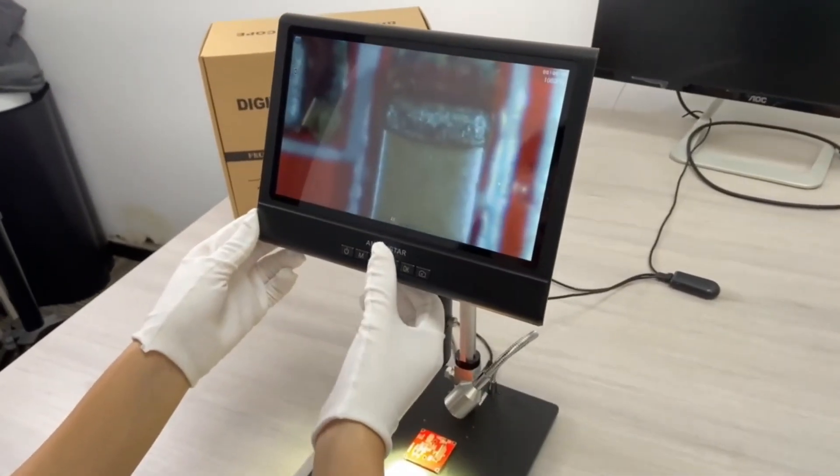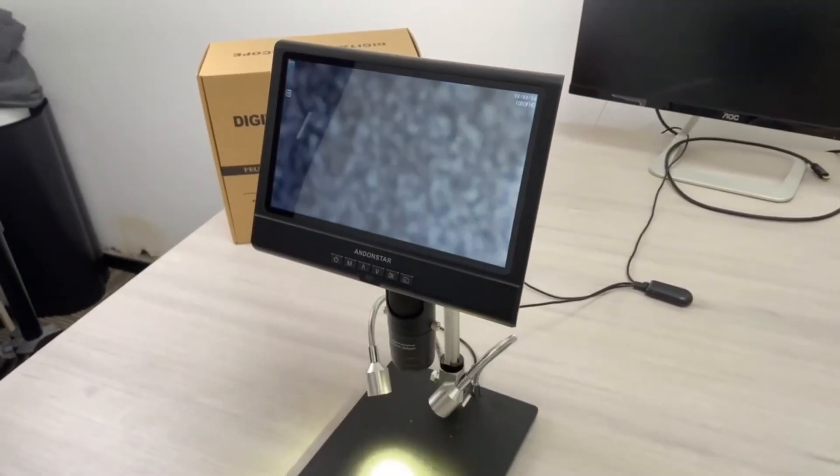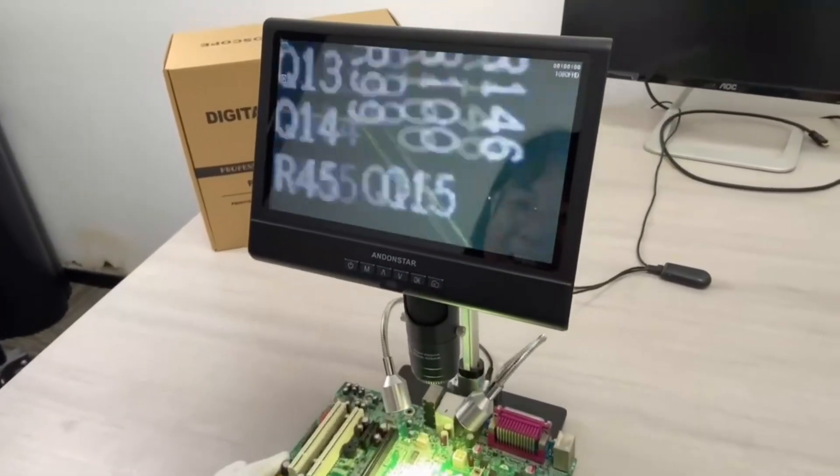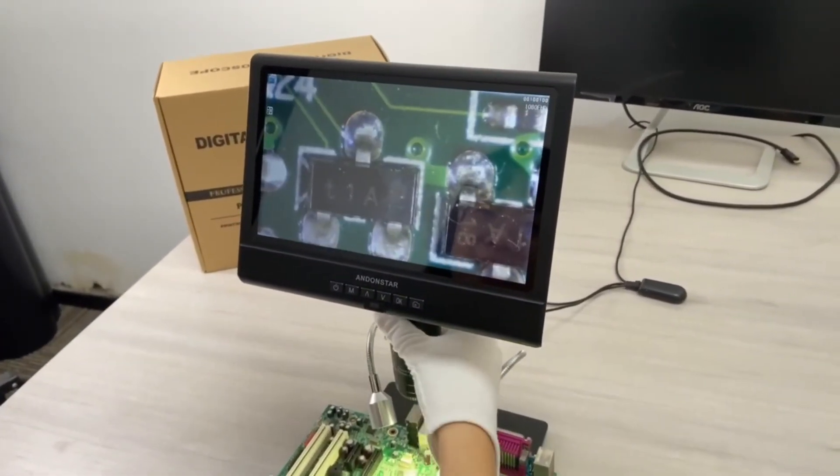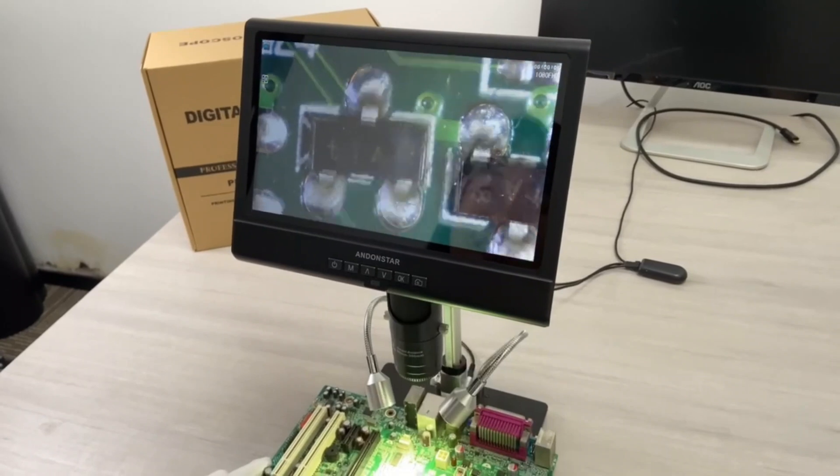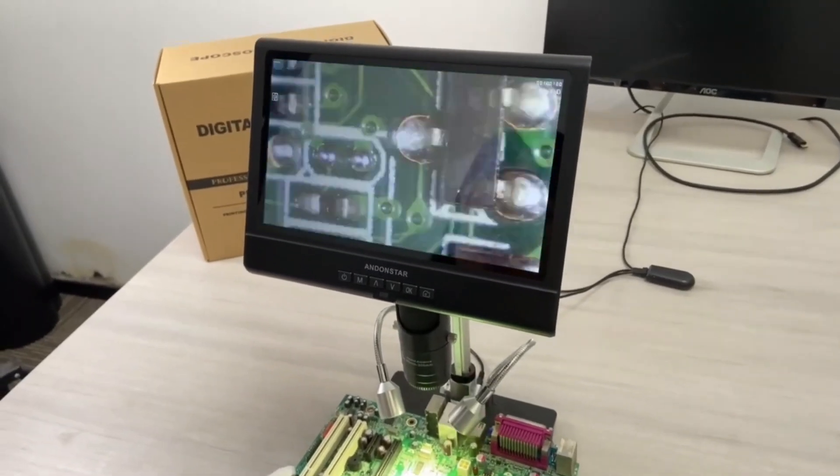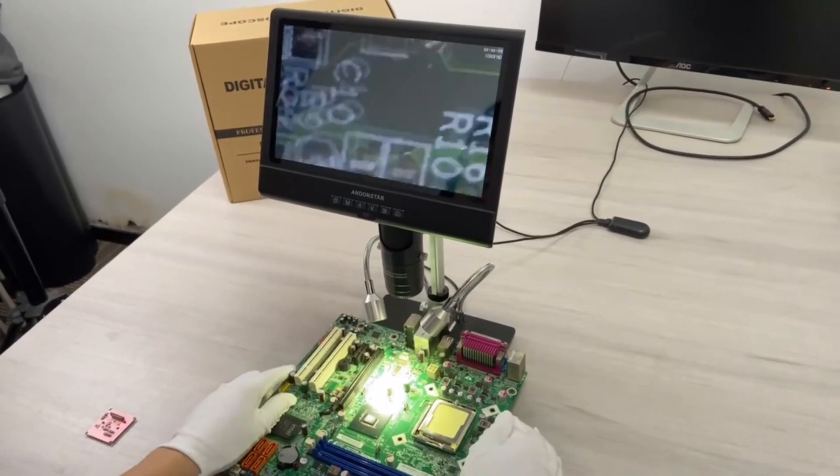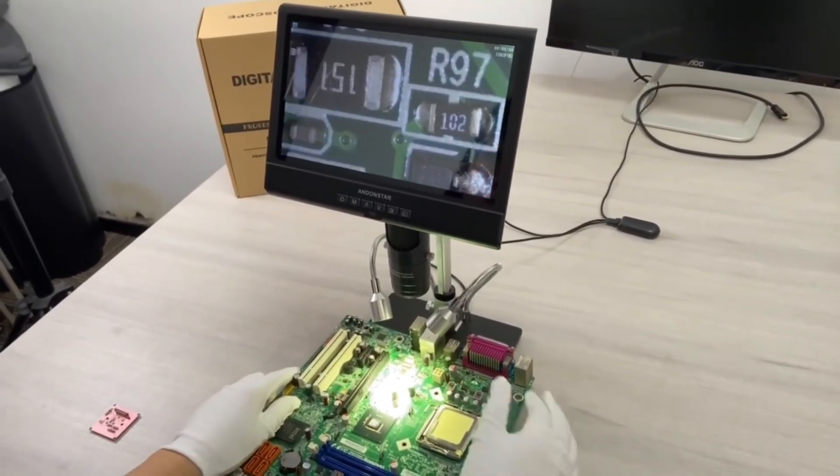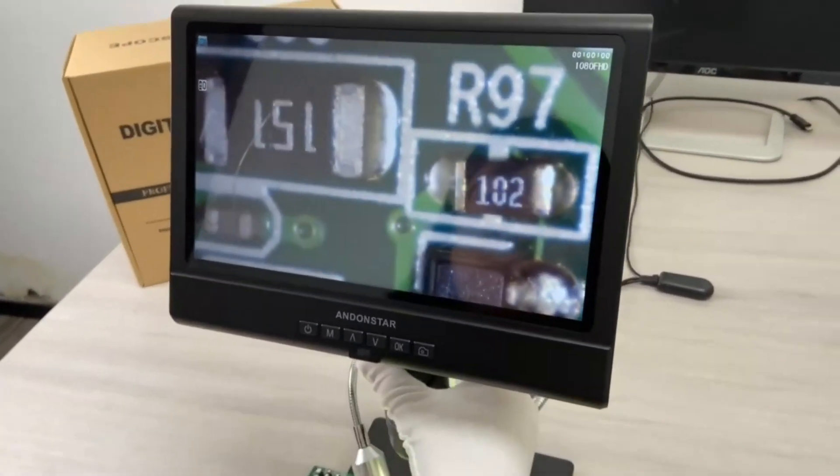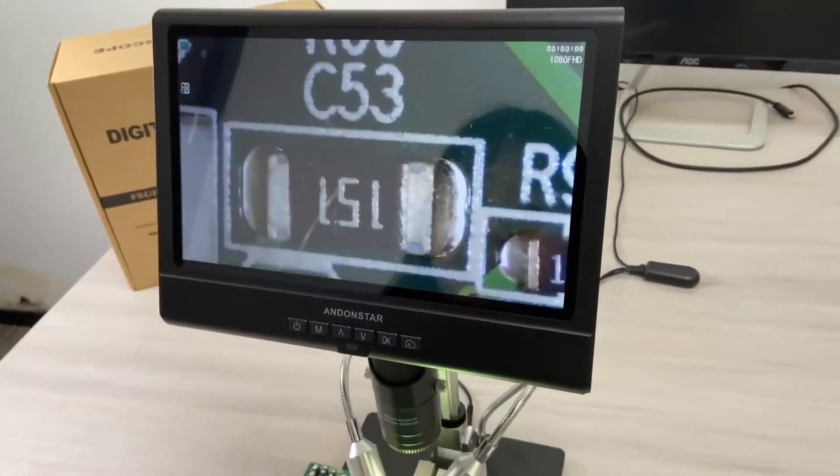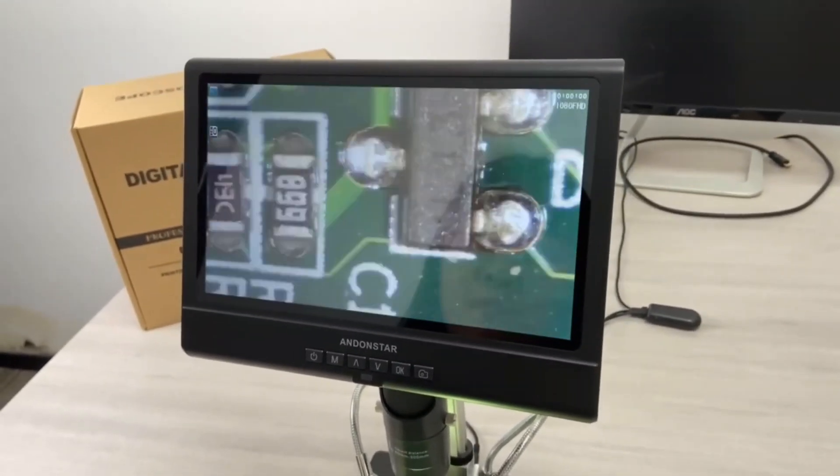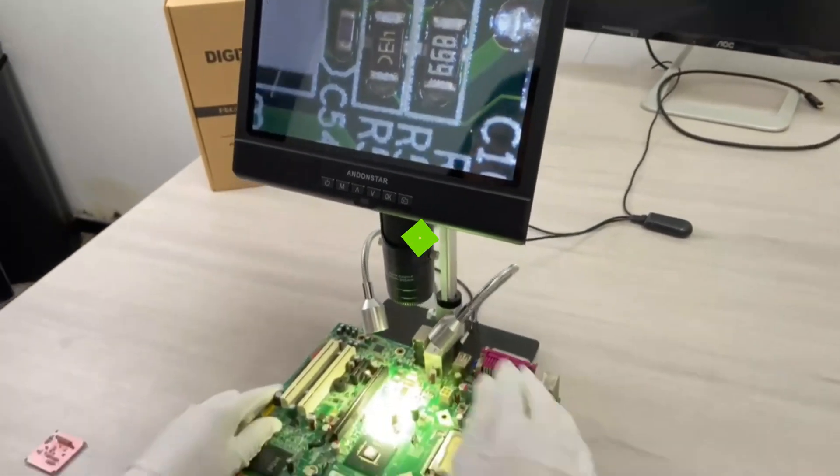The microscope also supports memory card recording and taking pictures, with video resolutions up to FHD 1920x1080 at 30fps, and a maximum photo resolution of 12M. It comes with two lenses, lens A 380x and lens L1 380x, each offering a different focus range for observing various objects.